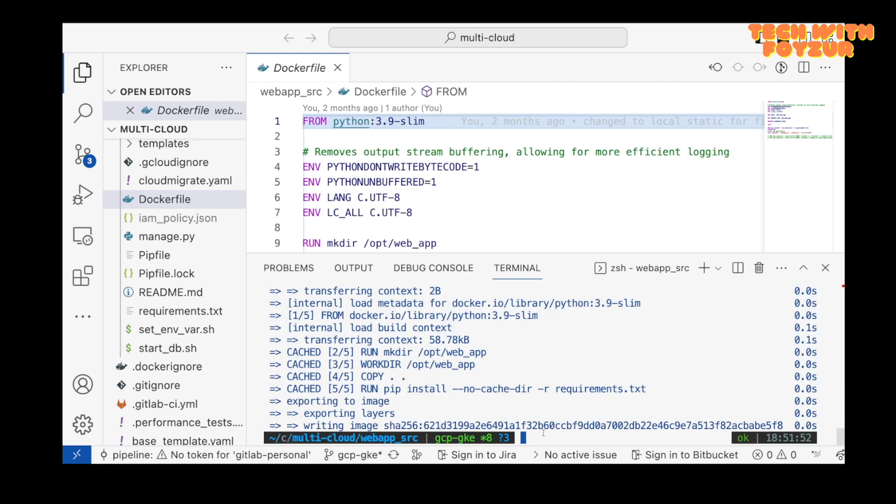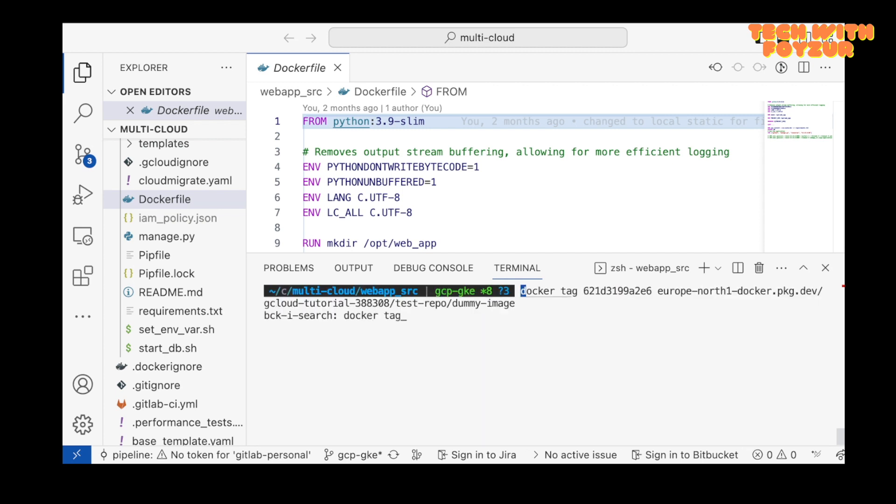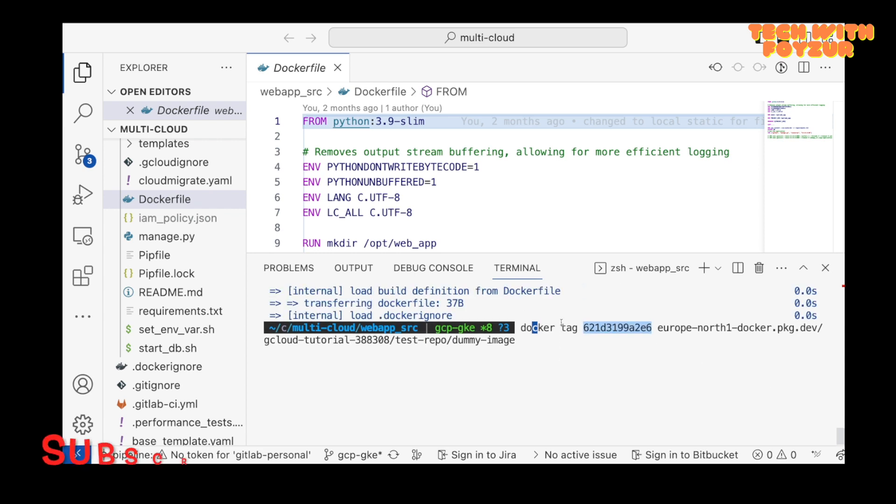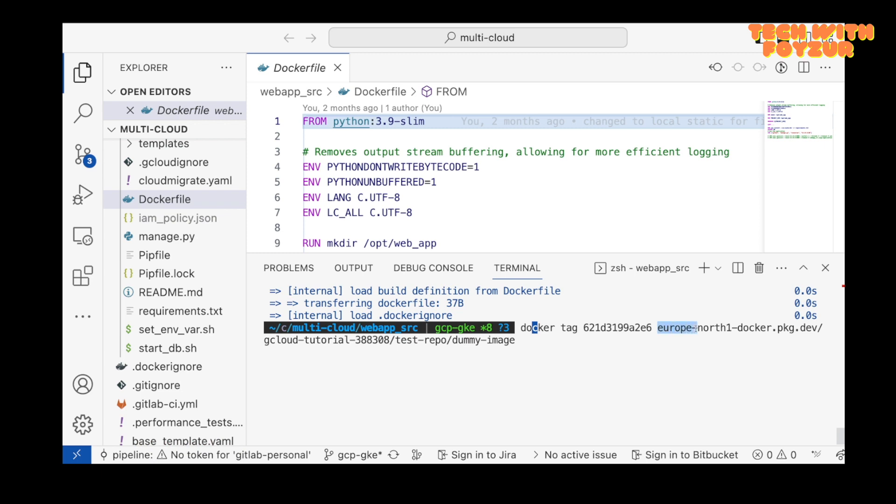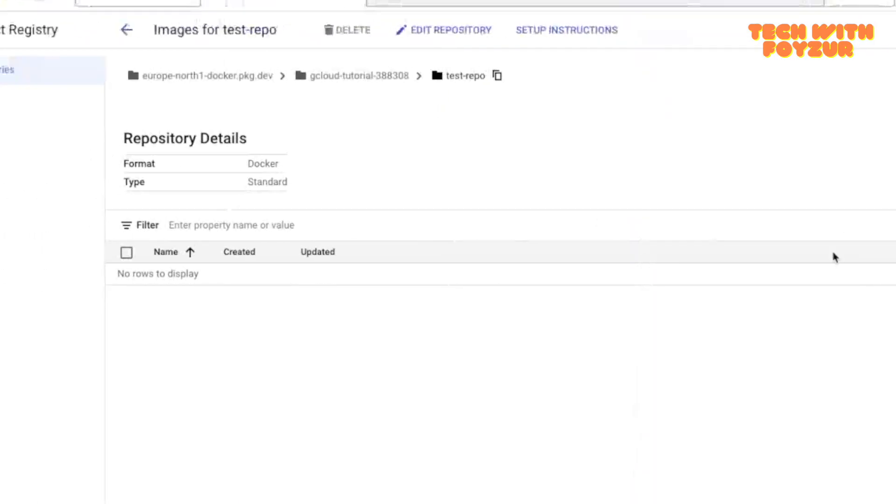Because I have built the image beforehand on my system, therefore it is already in the cache. That's why you see the image is actually built literally in less than one second. What I'm going to do, I'm gonna say docker tag and this is the image ID. Right here you can see the location, basically this is the region of the artifact.